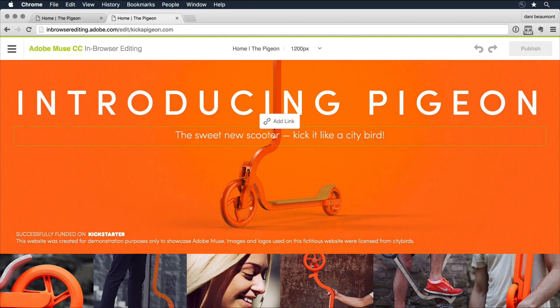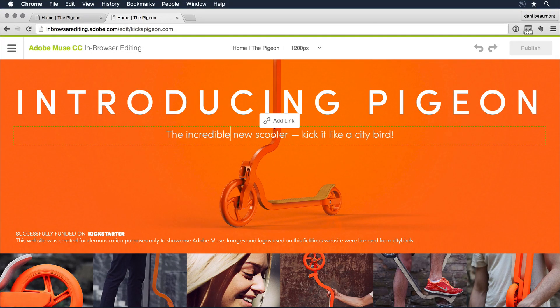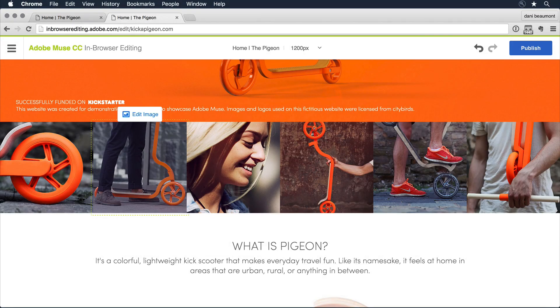When the site is live, you can allow site owners to make simple edits to text and images directly in any web browser using in-browser editing.